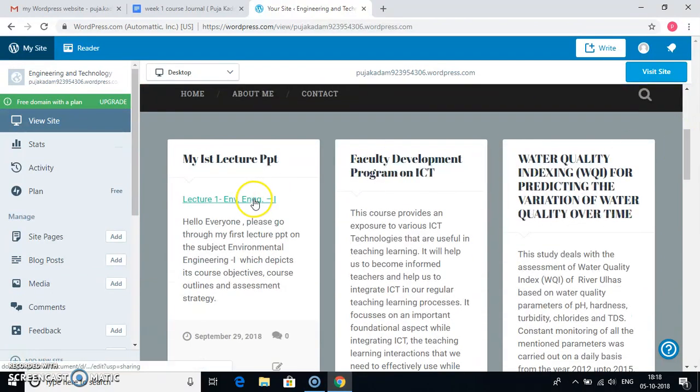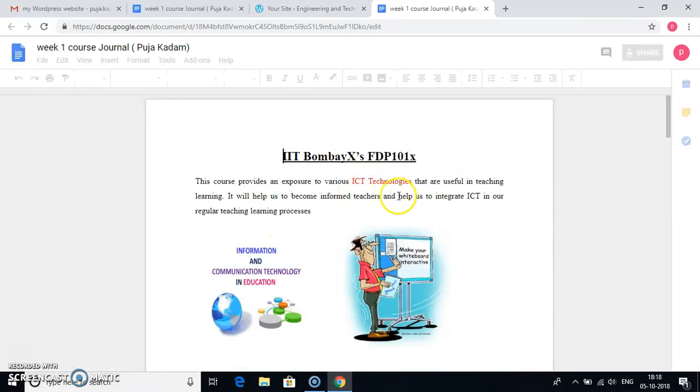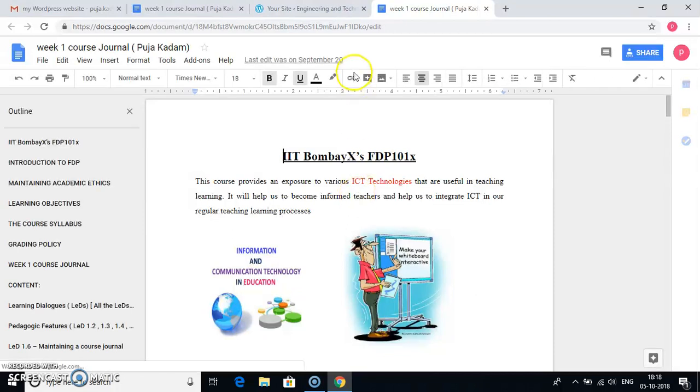Now in this lecture one PPT, now if I go on this link, it will open my week one course journal. So this is how you are going to add link to a blog post.